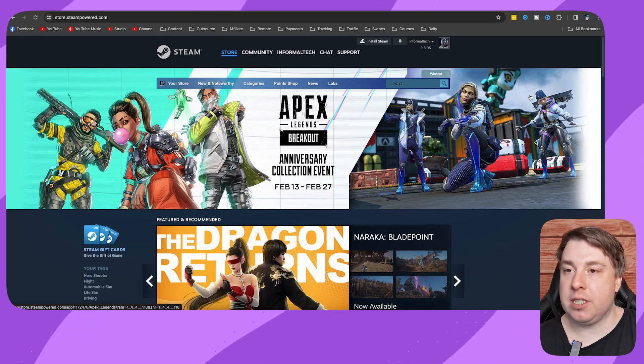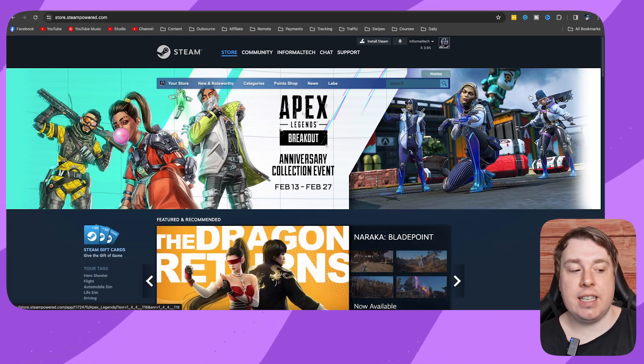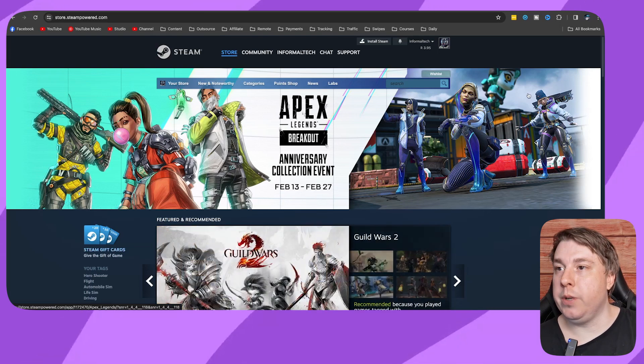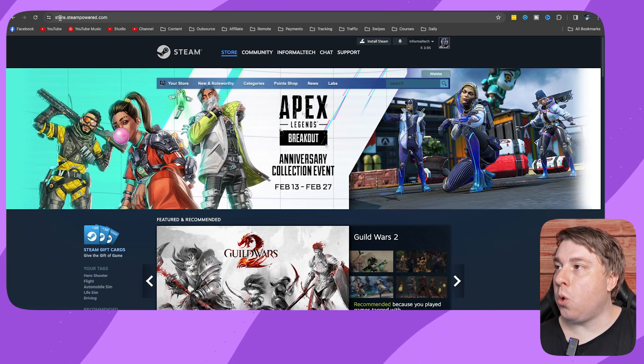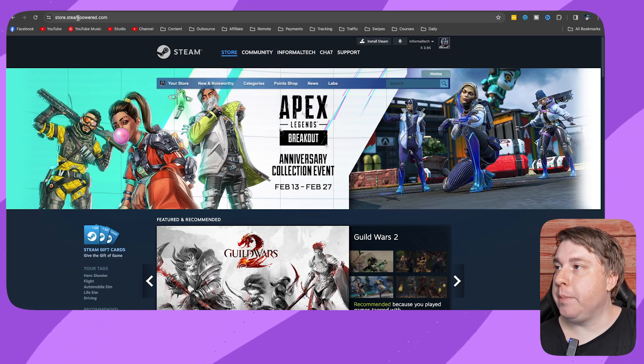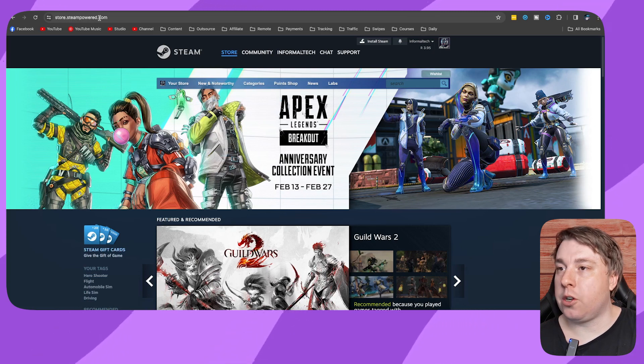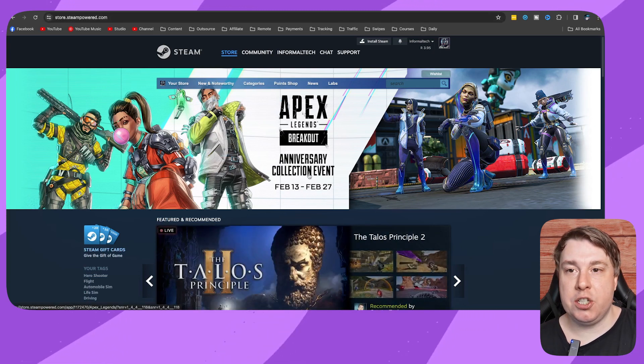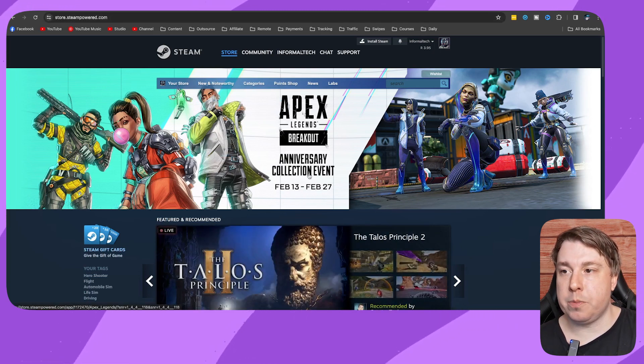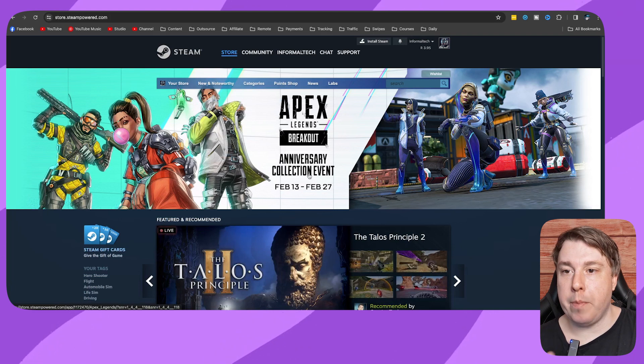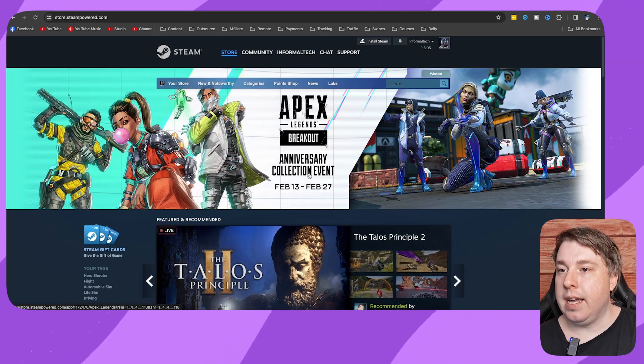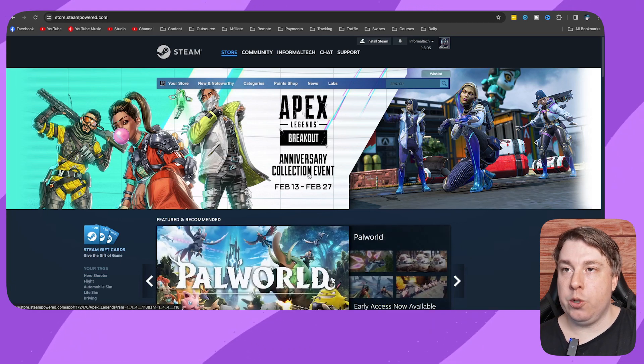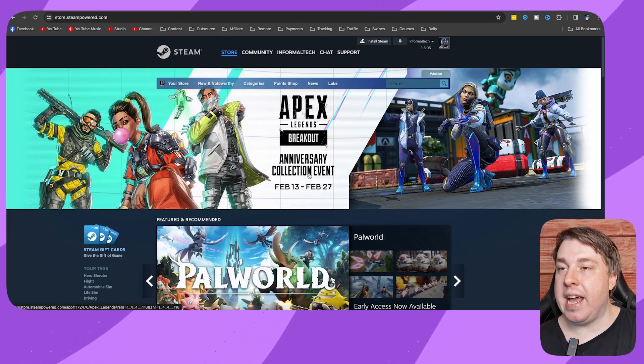is to go to either store.steampowered.com or you can download the application for your Windows machine or Mac, and I believe you can do it on your phone as well.